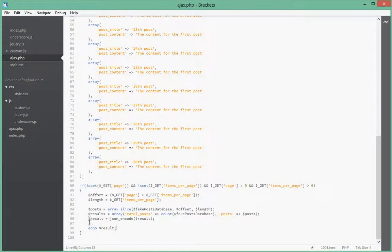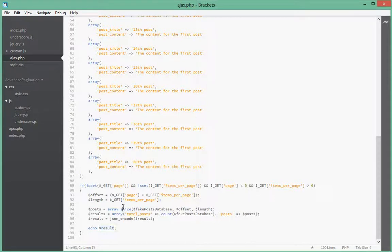Alright, so this variable over here contains our JSON string now.